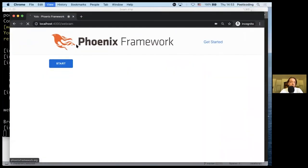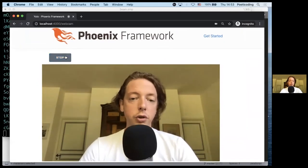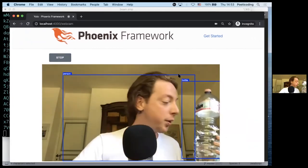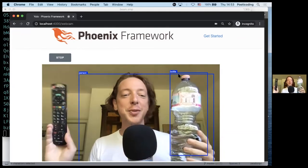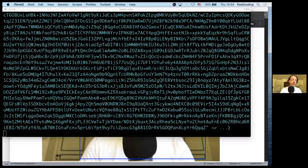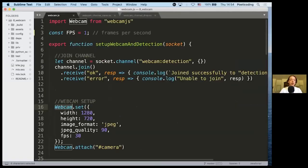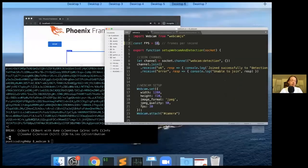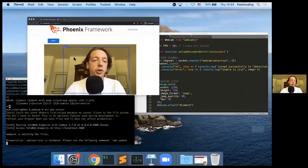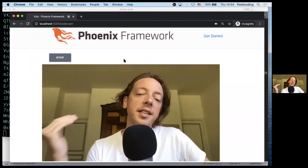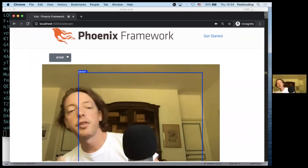Let's see the live demo. It's detecting me. I have a bottle, a remote — it says knife, but no, it's a remote. It works, but what happens if we push it to 10 frames per second? We should have quite huge delays — and yes, it stops working, queuing all the frames. The worker can't keep up because on this computer it can run barely 3-4 detections per second.